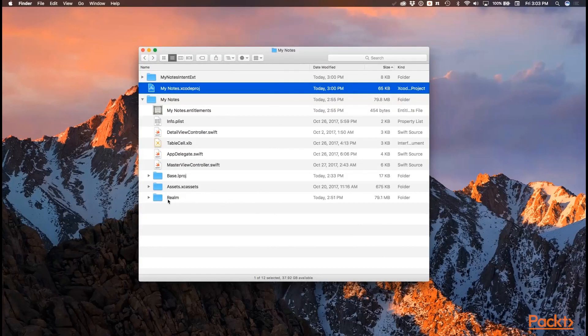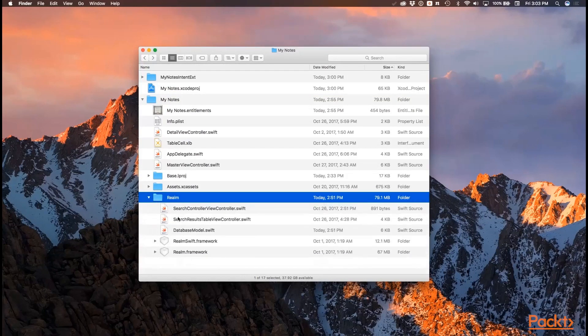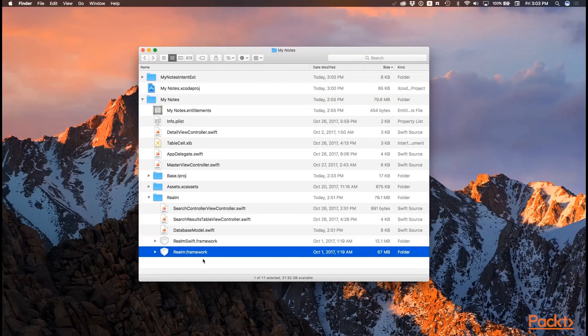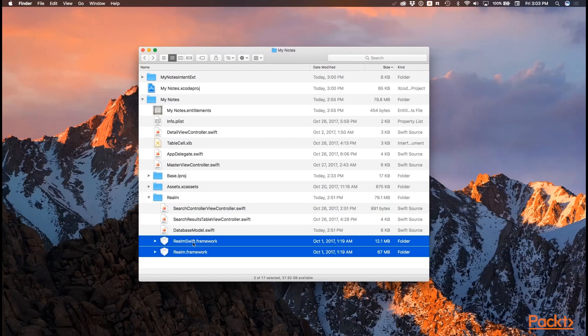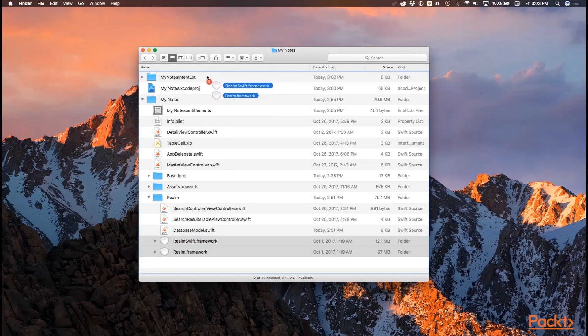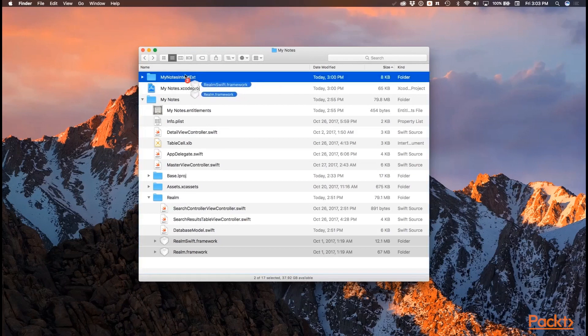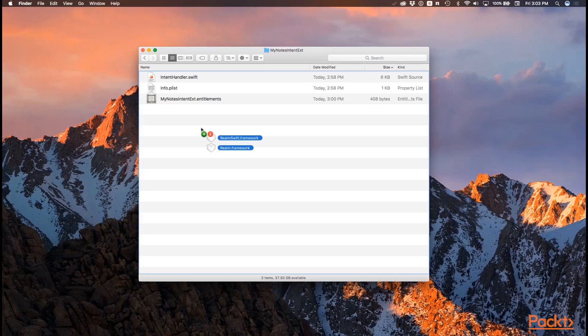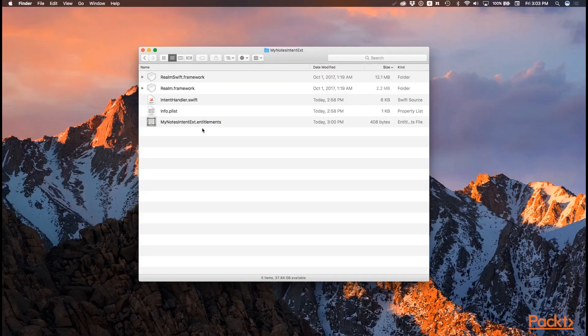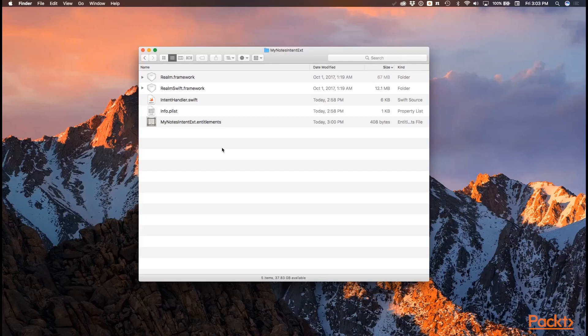We need to go into our Realm folder and find our RealmSwift.framework and Realm.framework. Go ahead and highlight both of those files by shift clicking on both of them. What we're going to do is drag these and make a copy of them inside of our MyNotes Intent extension folder. Go ahead and hold down the Option key when you go to release your left click so that you can make copies of them. Now these are going to be added to our project. We have separate copies, so we have one set of copies that can be linked to from our extension, in addition to the set of copies that are linked to and embedded within our application for our primary app.